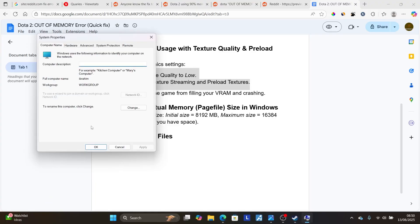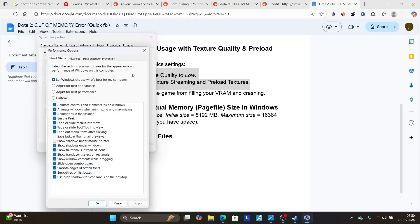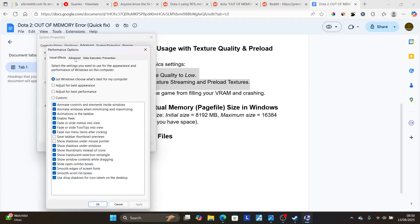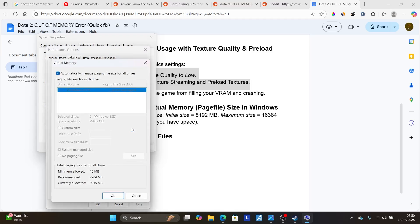Now, you'll open your system properties. Now, go to Advanced tab here, and then you'll see an option which says Performance. So on the Performance tab here, select Settings, and then select on Advanced. And then you'll see an option which says Virtual Memory. So on Virtual Memory, select here Change.